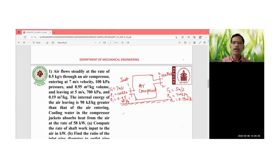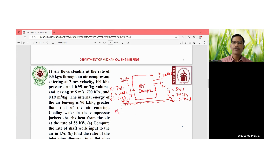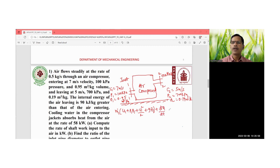For a single stream of fluid, we write the energy balance equation. The steady flow energy equation is: m1_dot × (u1 + p1v1 + c1²/2 + gz1) + dQ/dt = m2_dot × (u2 + p2v2 + c2²/2 + gz2) + dW/dt.